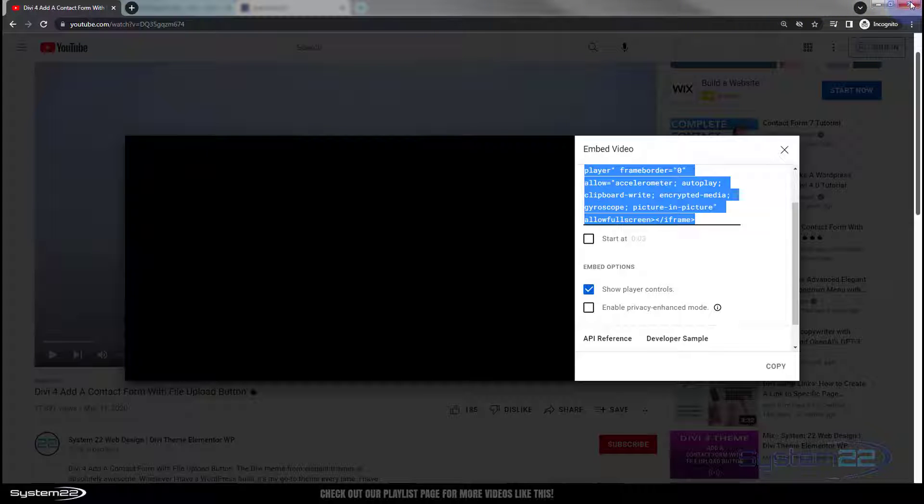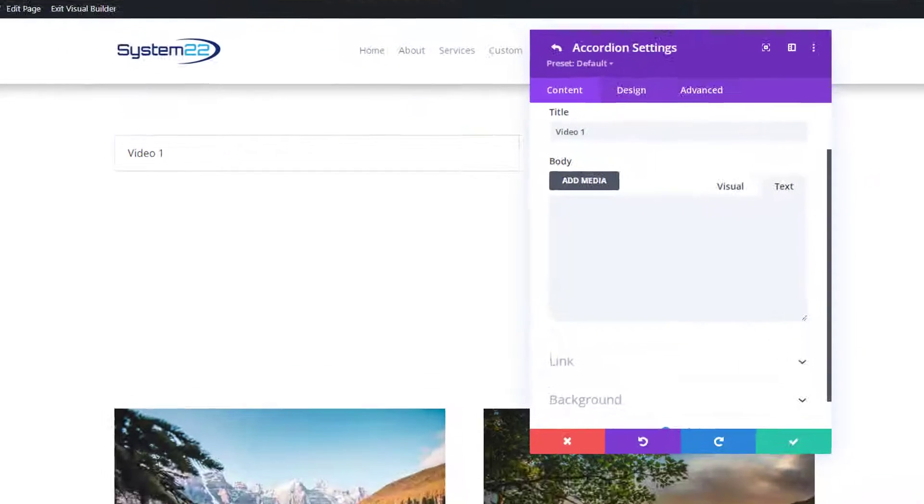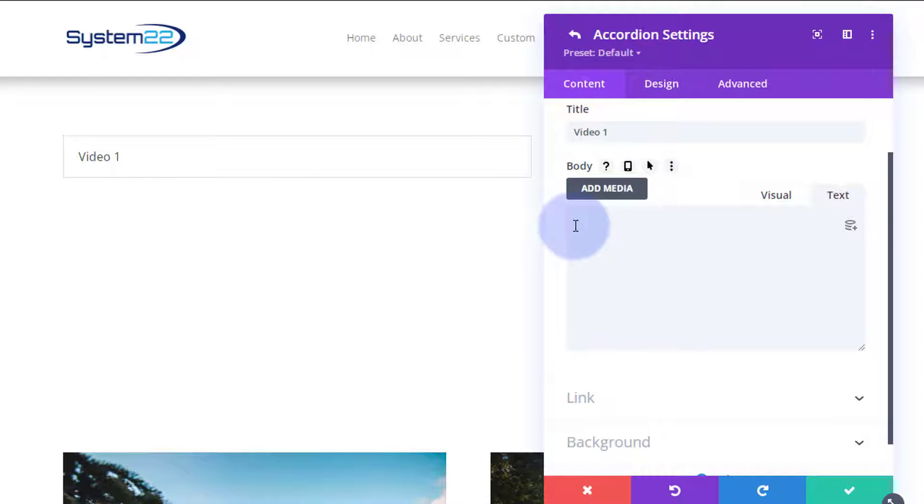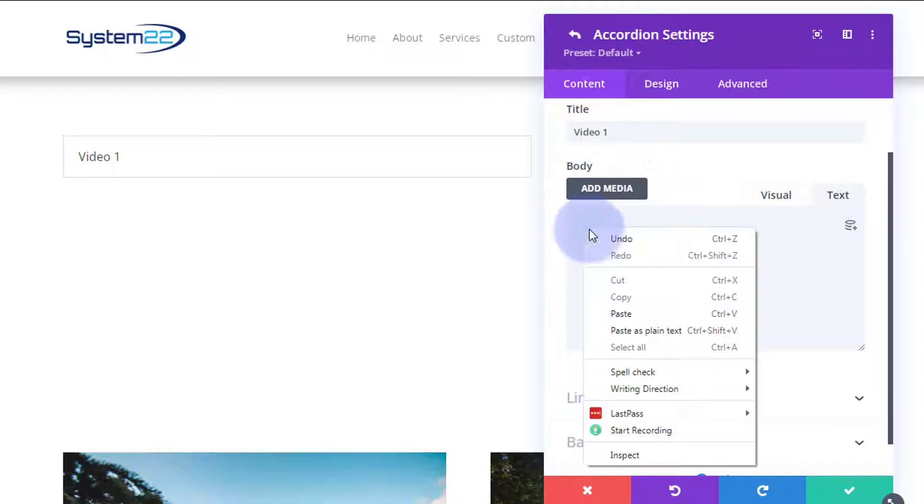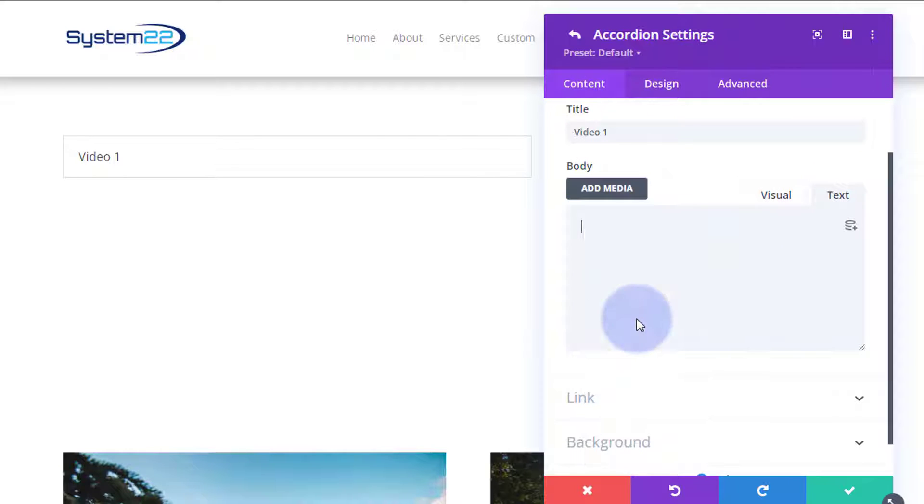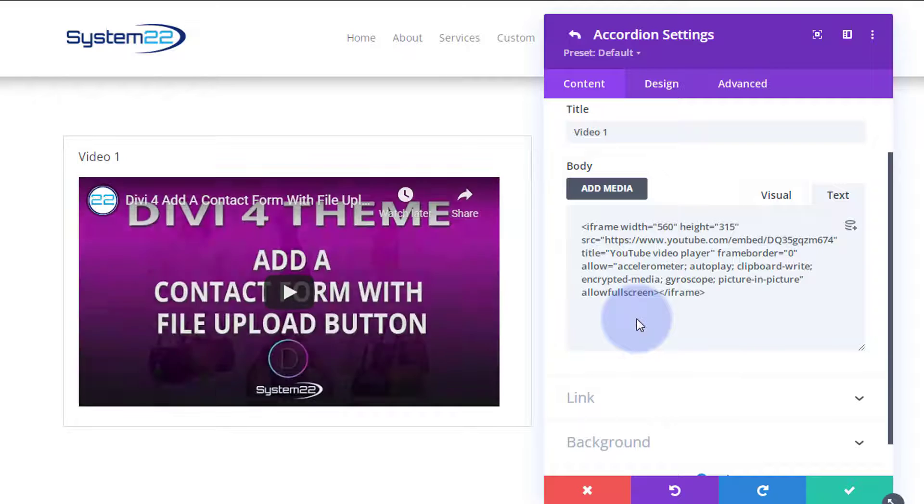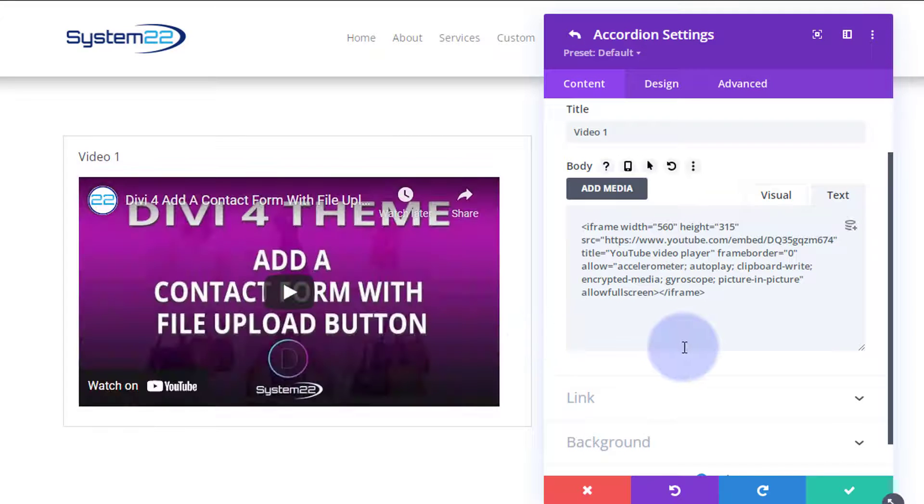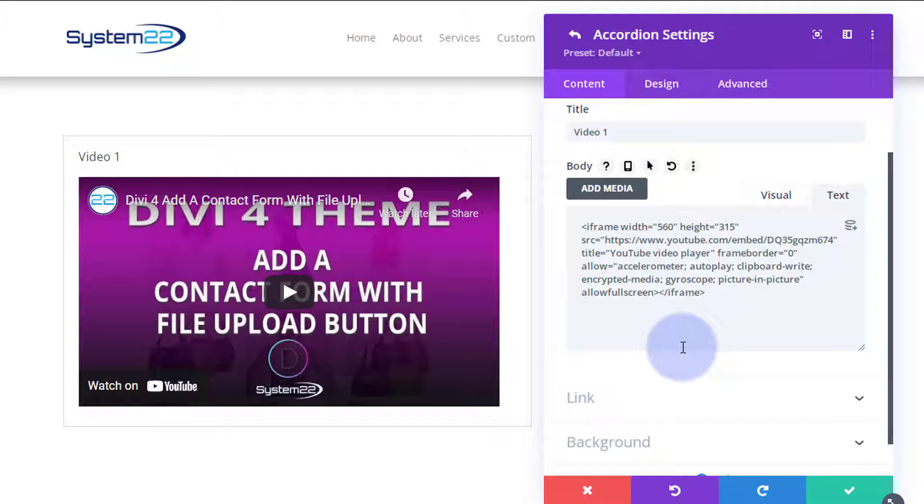Great, so we can get rid of this now. Go back to our little accordion right here. I'm simply going to paste my code into the accordion here on the text tab, make sure you're on the text and not the visual. There we have it and we've got our video in there.